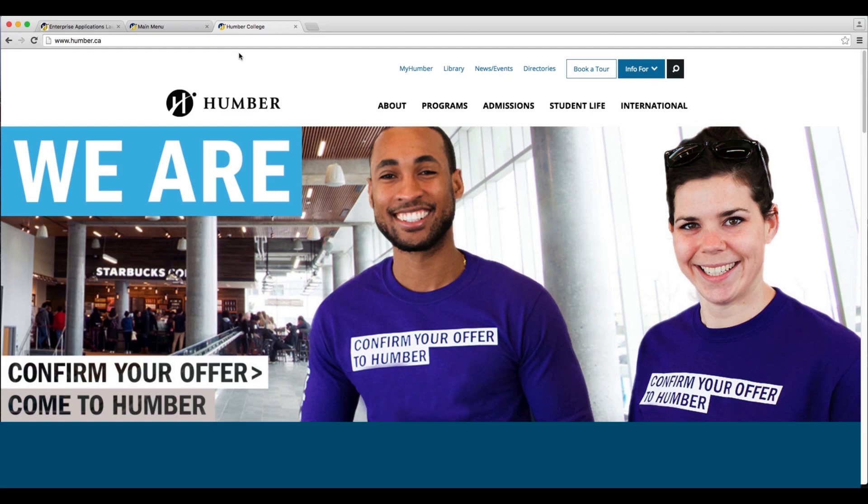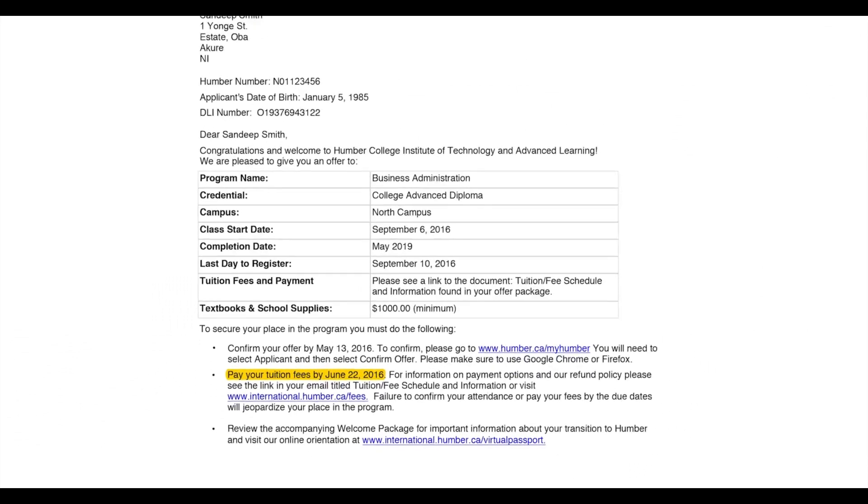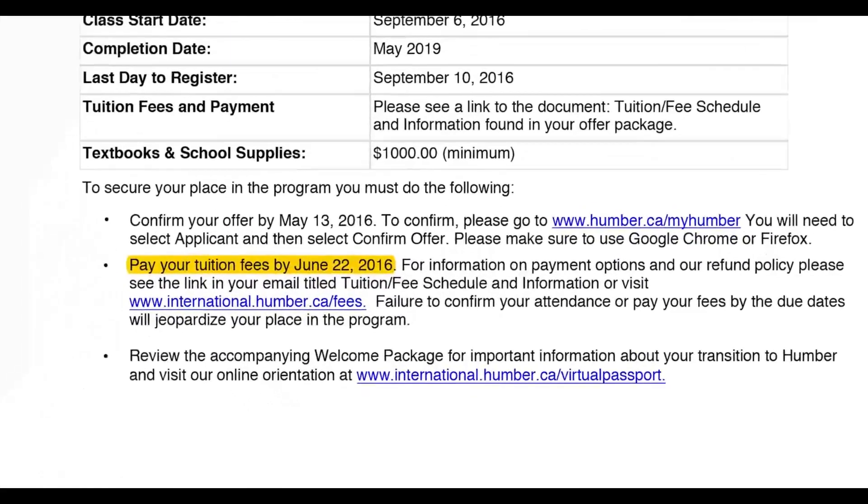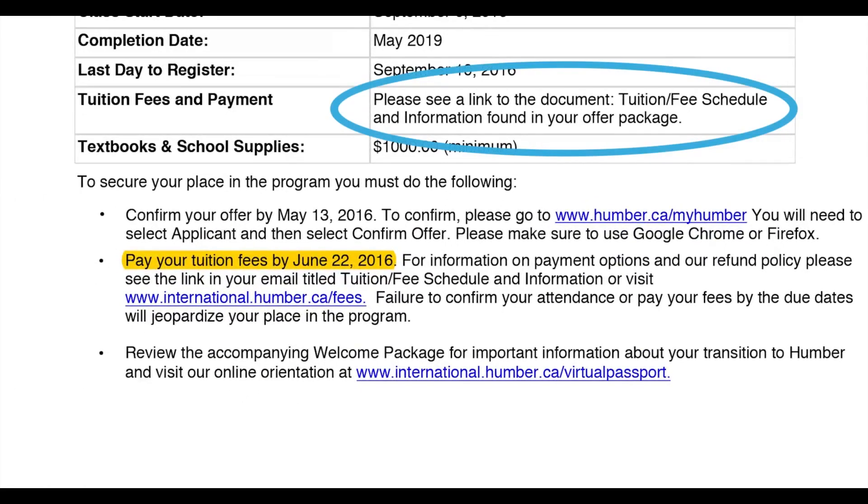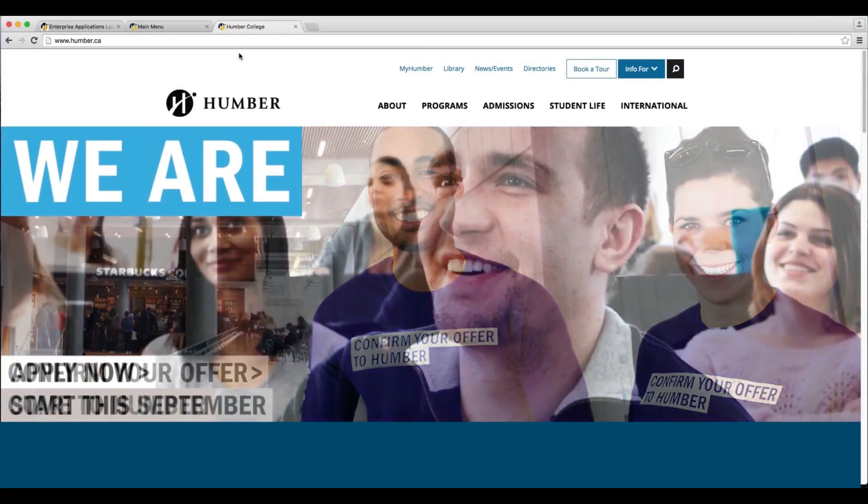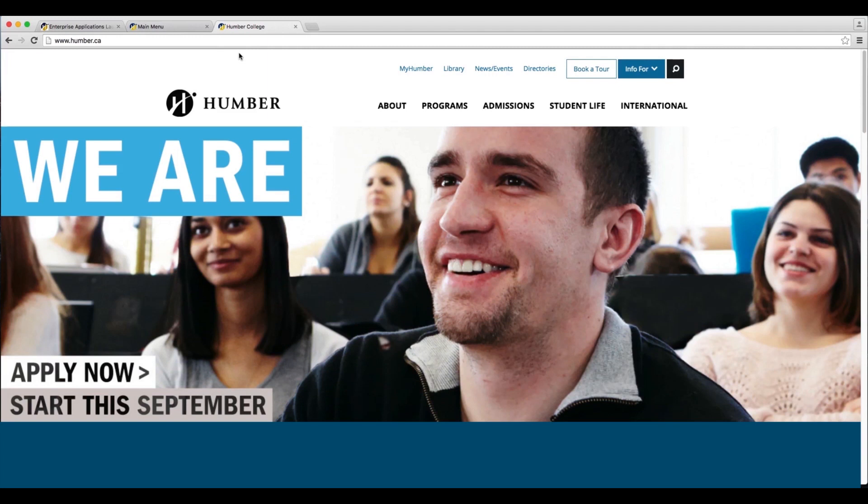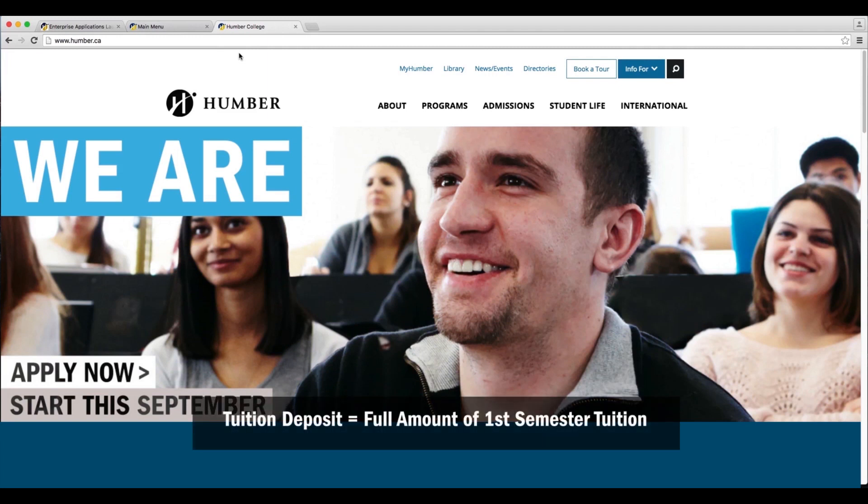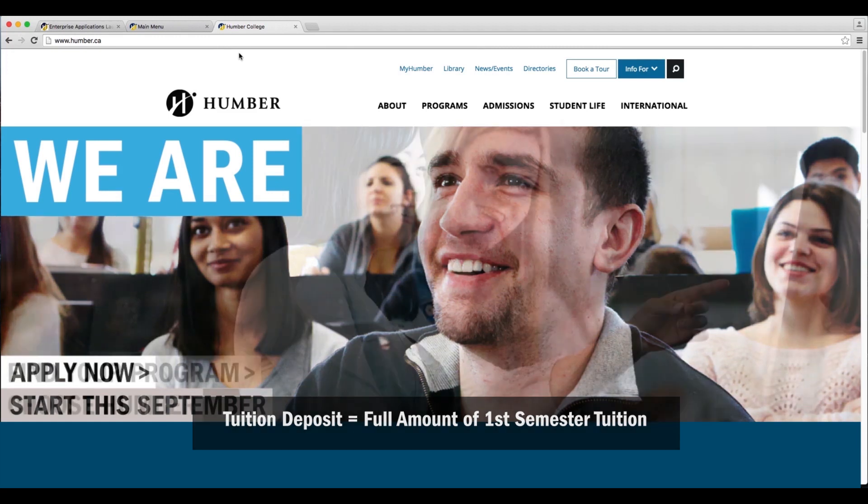After confirming your offer, you must pay your tuition deposit by the deadline specified on your offer letter. For international students, your tuition deposit is the full amount of your first semester tuition, and this amount will be displayed in your MyHumber account.